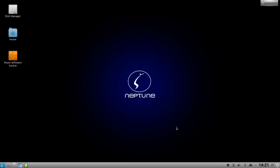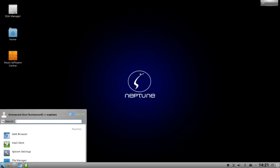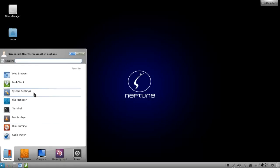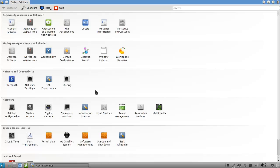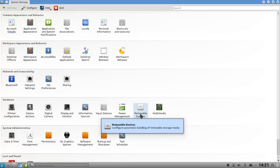To find this application or to configure this, just go to your kickoff menu, system settings, and here you can set up removable devices.